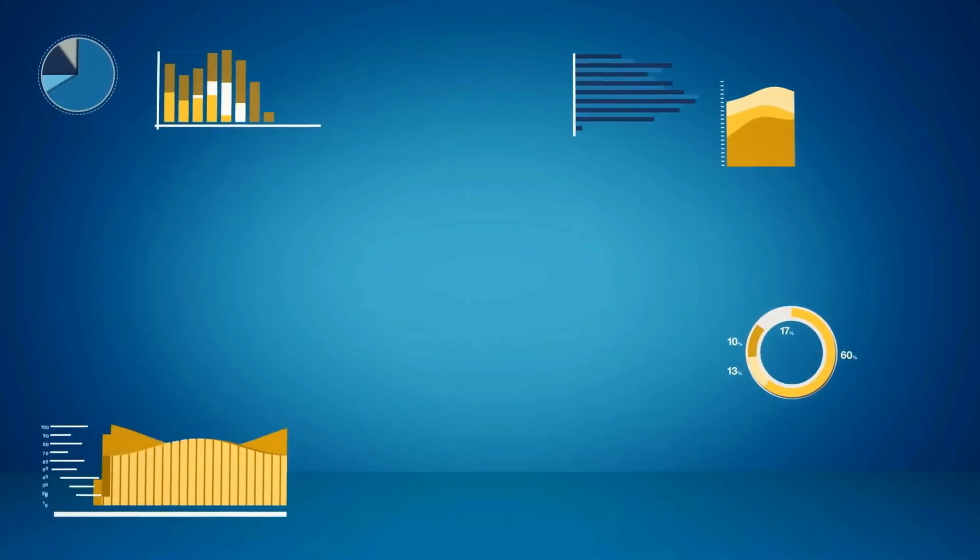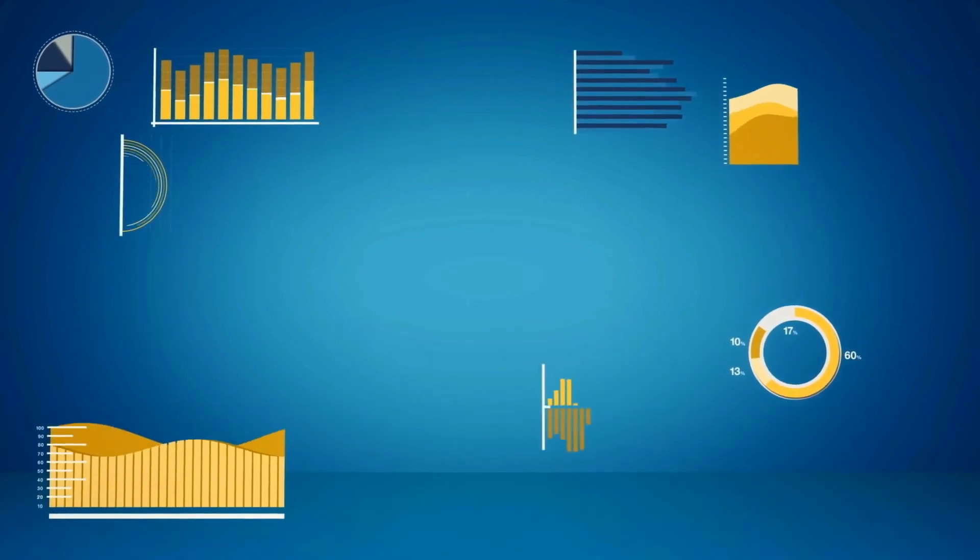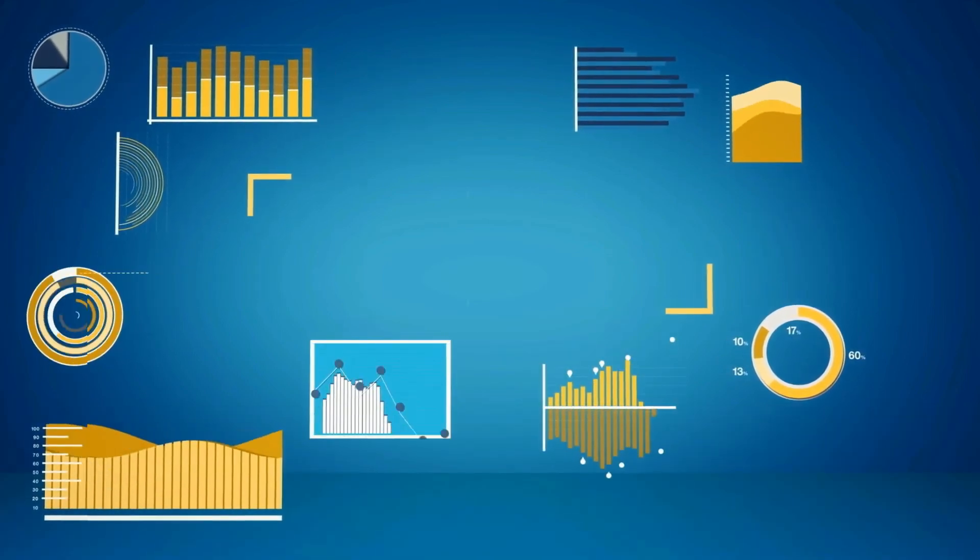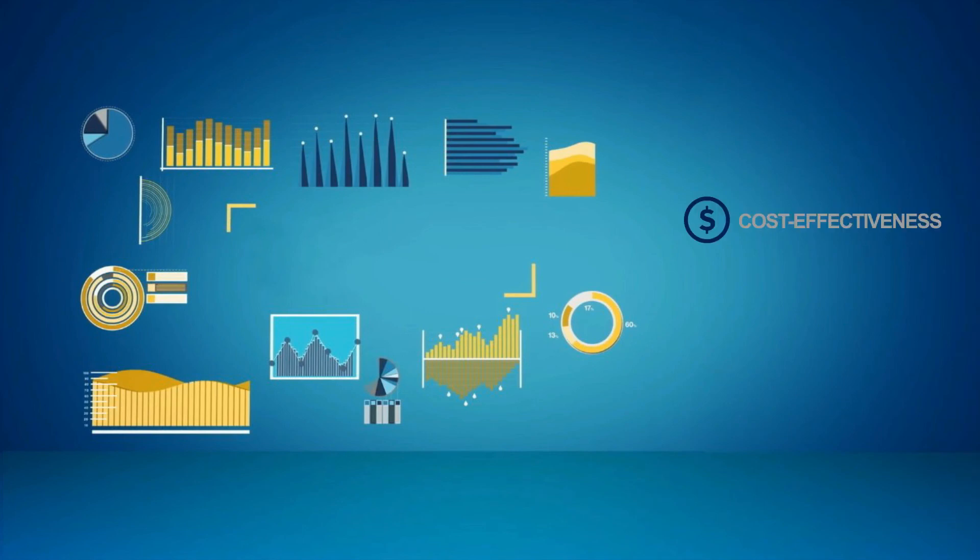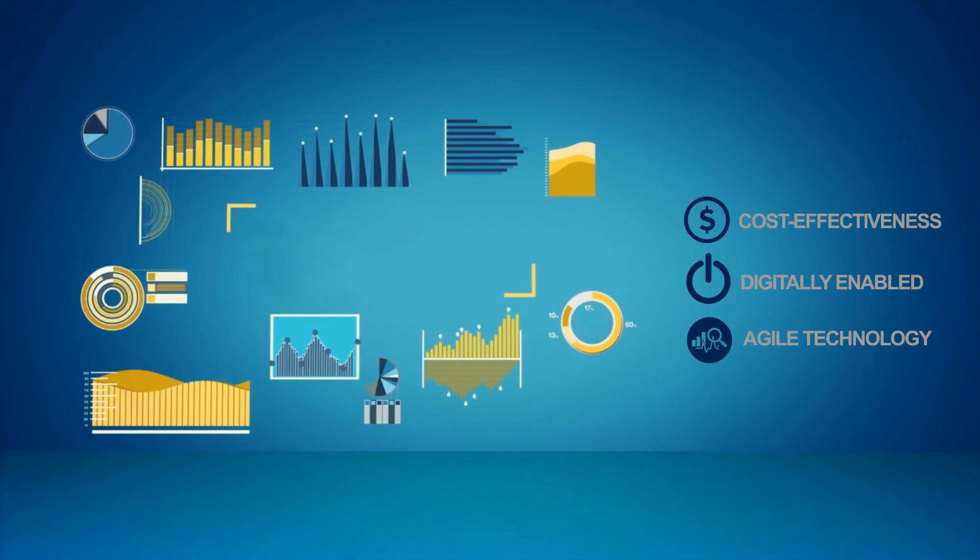To fully exploit big data and analytics, businesses need to implement cost-effective, digitally-enabled, and agile technology platforms that can be rapidly tailored to support changing business requirements.